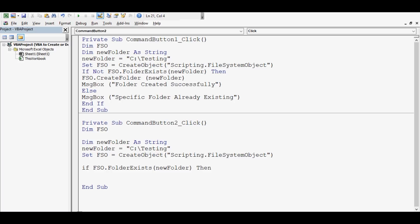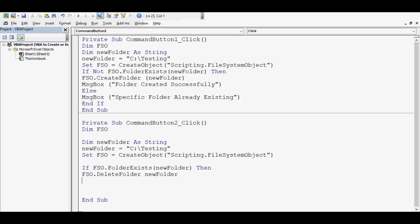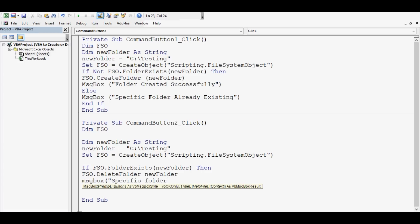Then: If fso.FolderExists(newFolder) — passing the variable which stores the folder name with the path. Then: fso.DeleteFolder newFolder — where the folder name is already stored in the variable newFolder. And then we want a message box: 'Specific folder deleted successfully'.